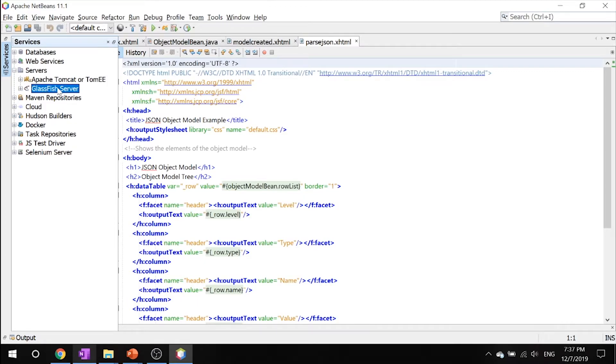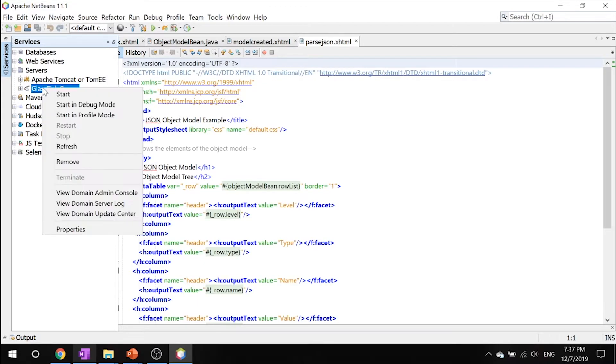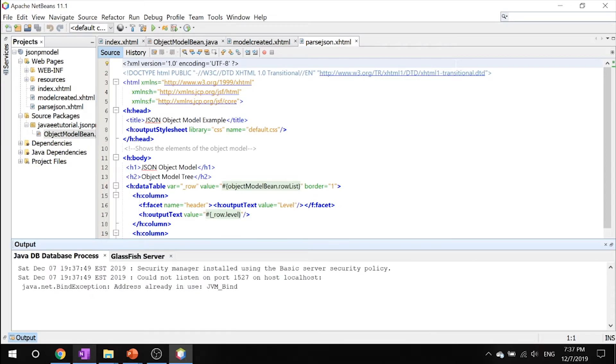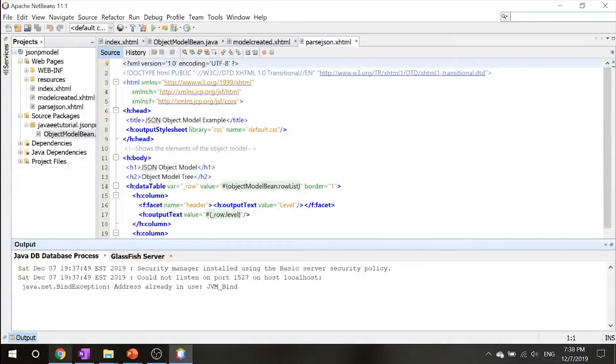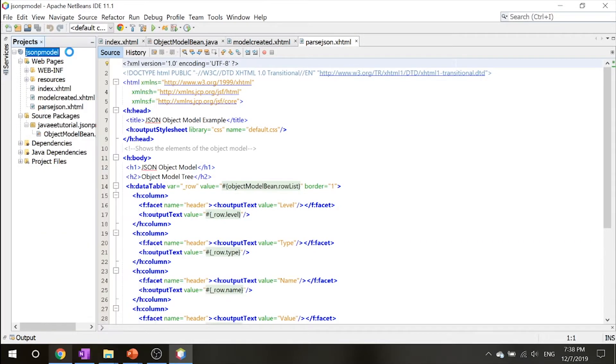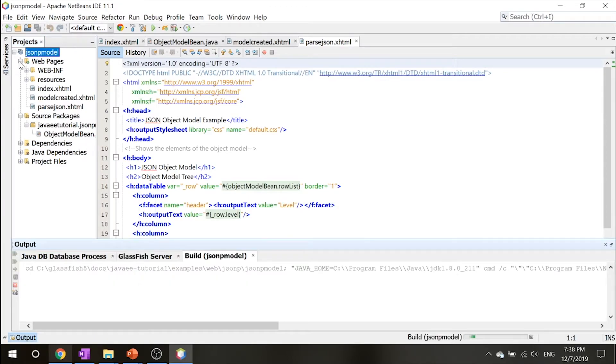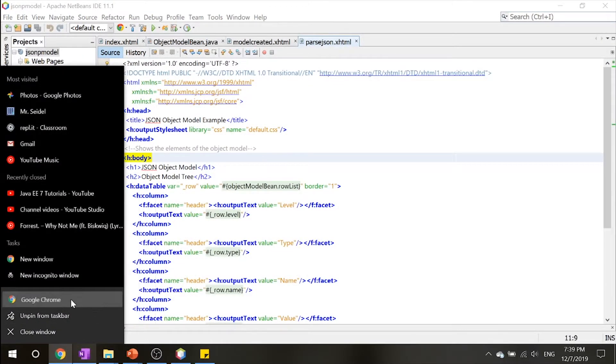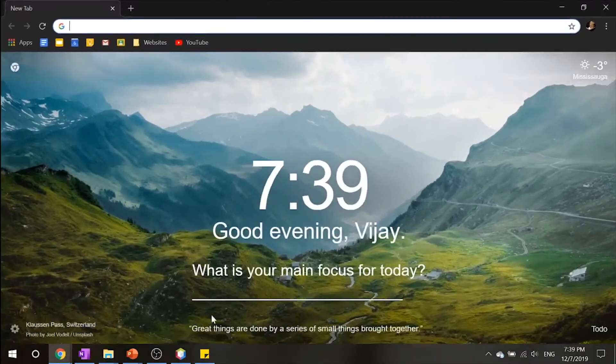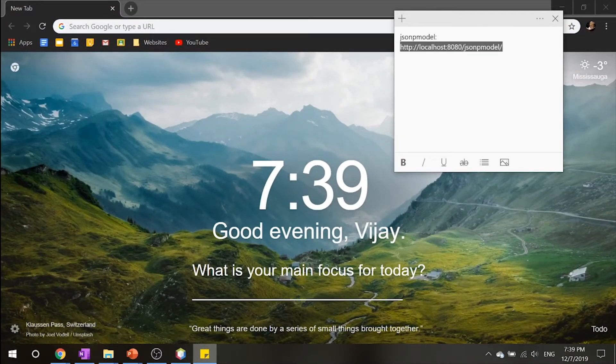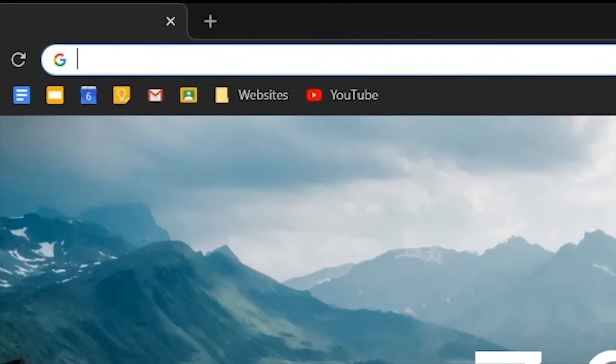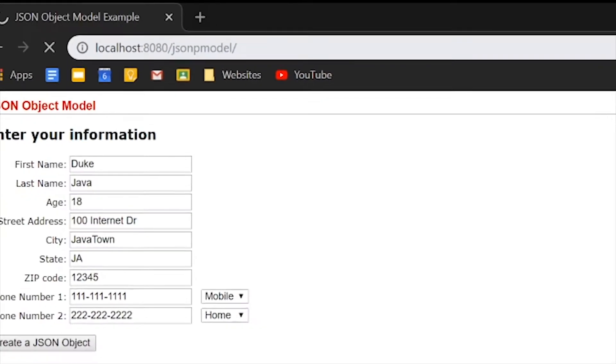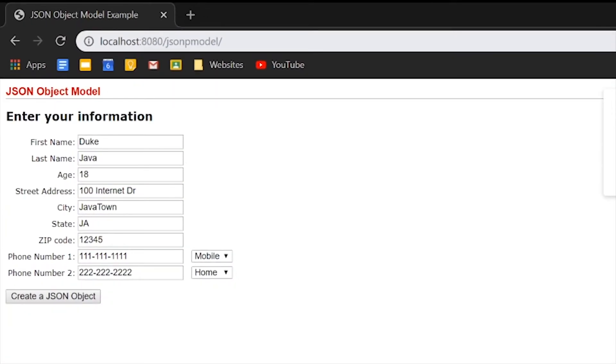Right-click your GlassFish server and click start. Once that's done, let's build our project and once you have that built let's go into Google Chrome and paste this link: localhost:8080/jsonp-model. And you are introduced to this information.